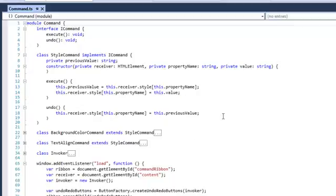When we undo the command, we set the style back to the previous value. So this is our abstract class.